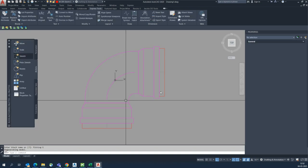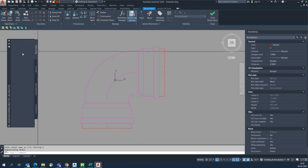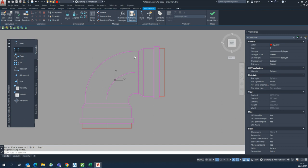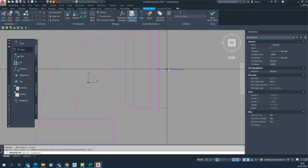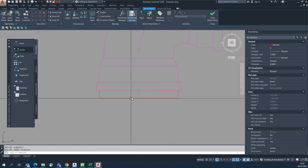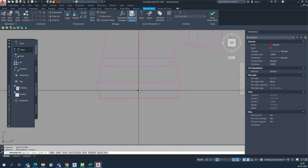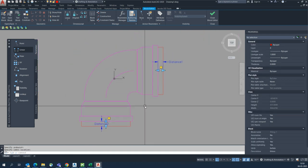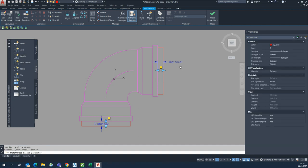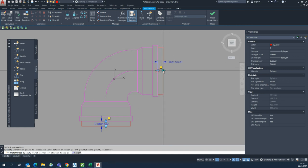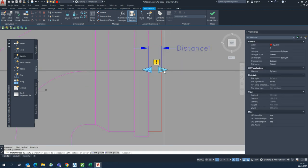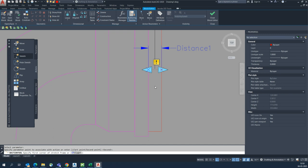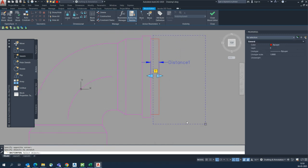It will come under the block editor. Give the parameter first — linear parameter — same method, you can implement this same command on any blocks, any fittings. Then you need to give the actions — stretch command, select this one, pick this point, select the dynamic block parameter, click here, drag like this, and select which part you need to stretch.